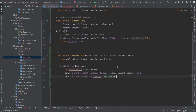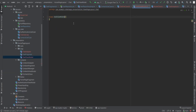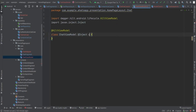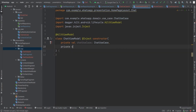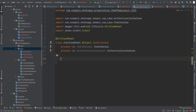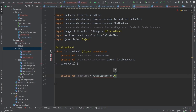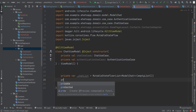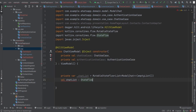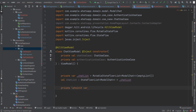Now create the ChatViewModel class annotated with @HiltViewModel. Inject ChatUseCase and AuthenticationUseCase in the constructor, and extend ViewModel. Create two variables: a private MutableStateFlow named _chatList of type List<ModelChat> with an initial empty list, and a public StateFlow chatList to expose it for observation in the fragment. These will hold and publish the chat data to the UI.